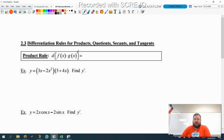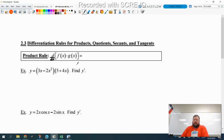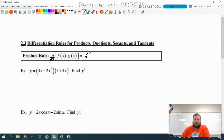So we have our derivative of a product. There is a nice little proof of this, but it involves the definition of derivative and it's not very intuitive, so I'm not going to show that to you here. You can look that up if you're interested. So here's how the product rule works: anytime you have two functions multiplied together, you take the derivative of the first function multiplied by the second function, plus keep the first function multiplied by the derivative of the second function.